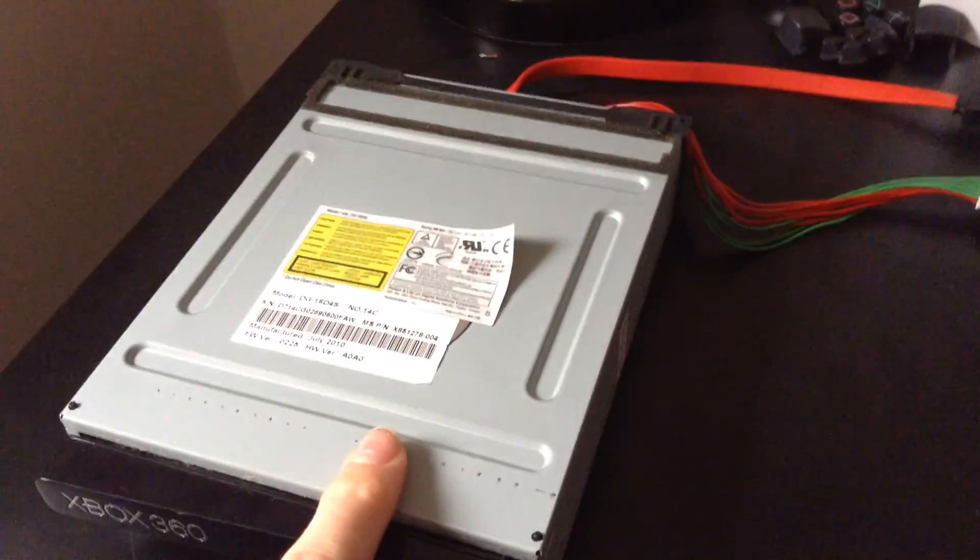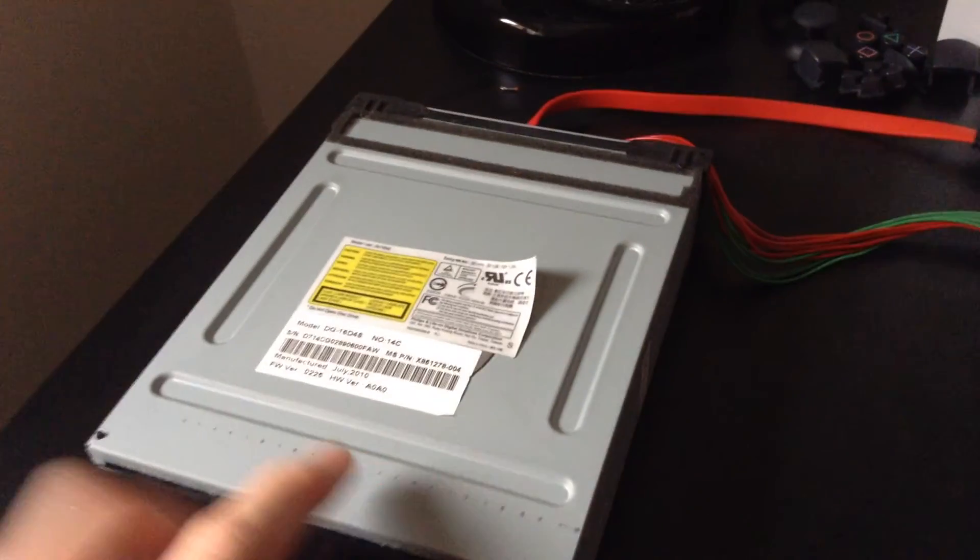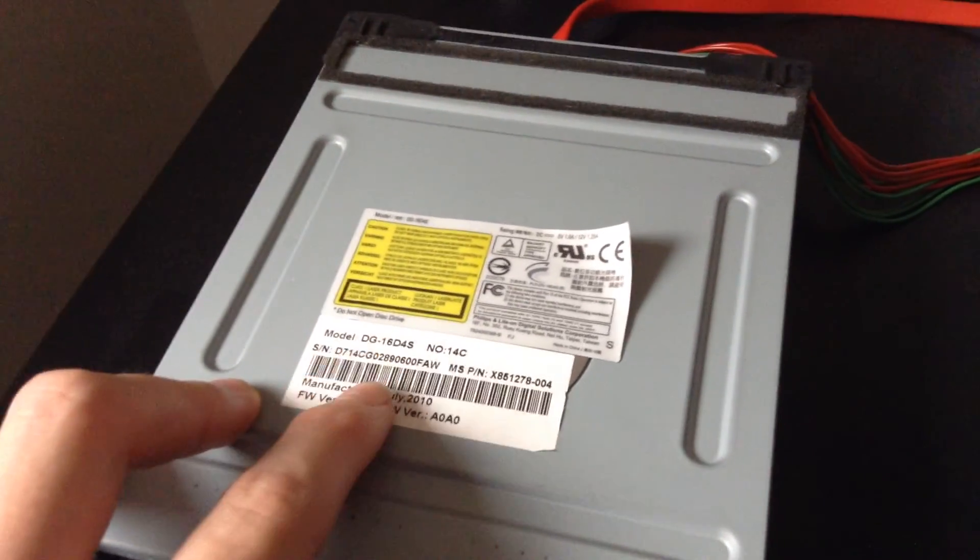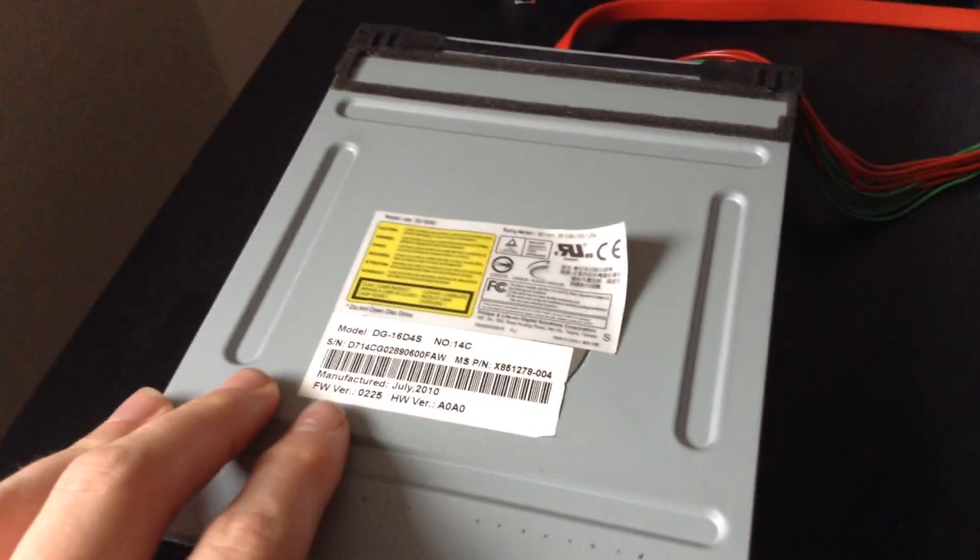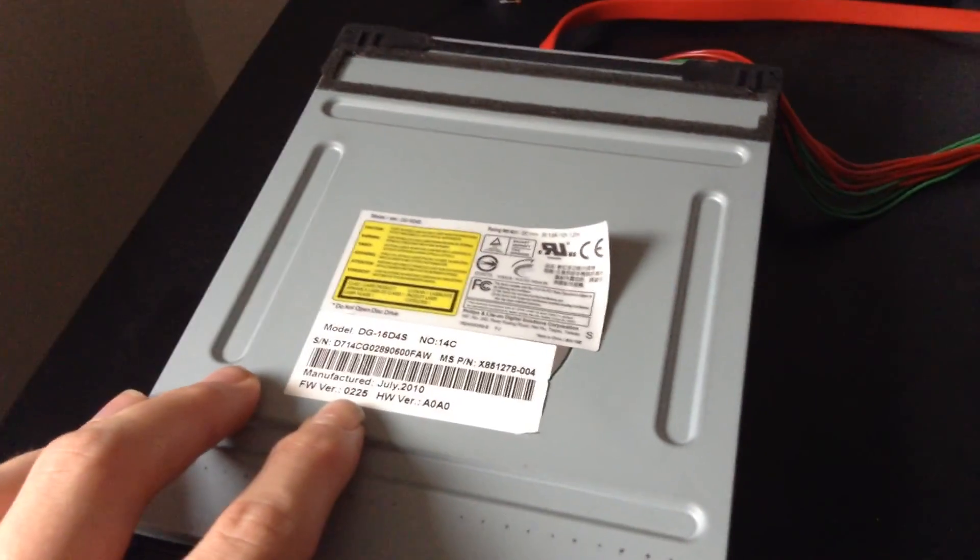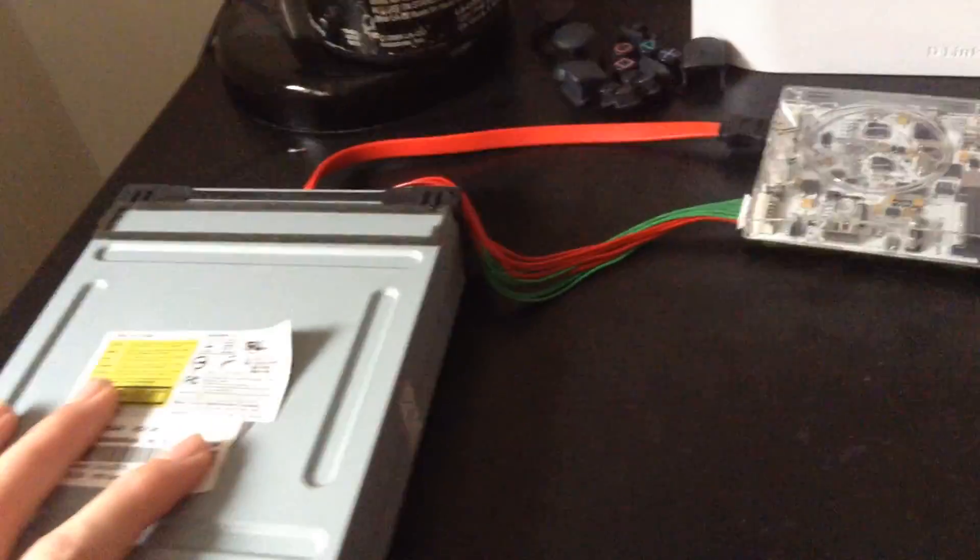Hey guys, today I'm going to show you how to get your DVD key off your Xbox 360 disk drive. I have a DG16D4S model, my firmware version is 0225, so if you've got that then you can still do it, but any others you can probably still do this.